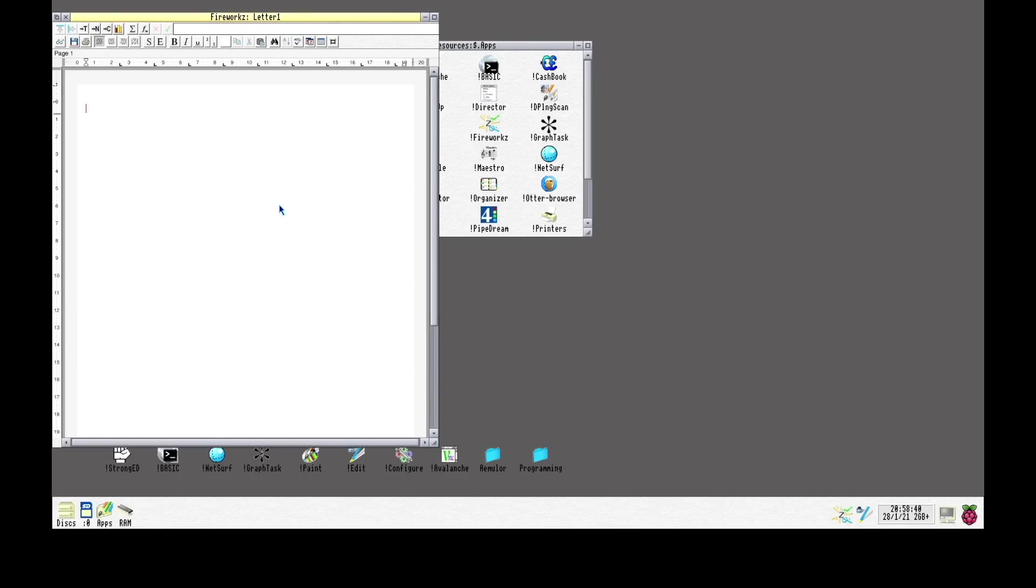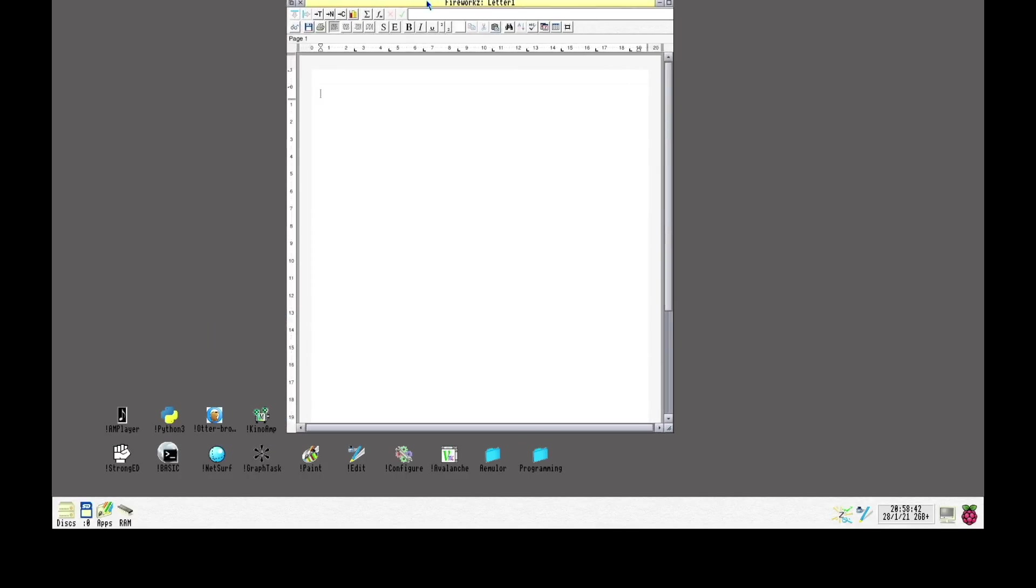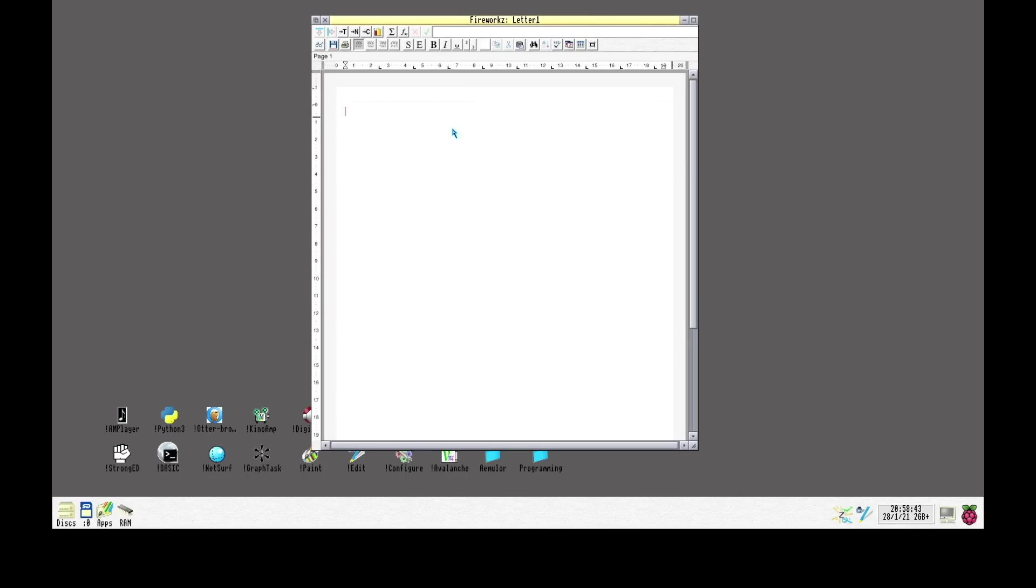So this is Fireworks. It's a word processing tool. Seems to do the job. I don't need much of software like this. So this is more than enough for me. And as always, I appreciate anything that's not connected to the cloud.